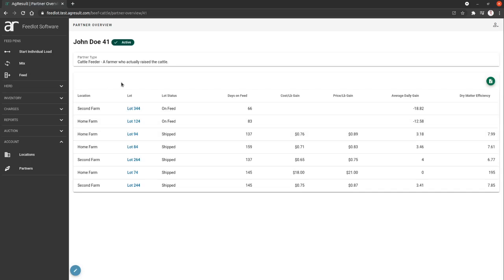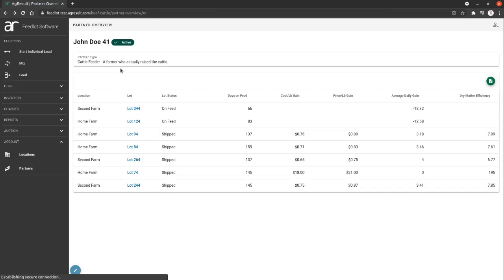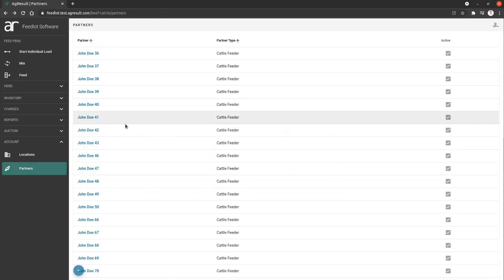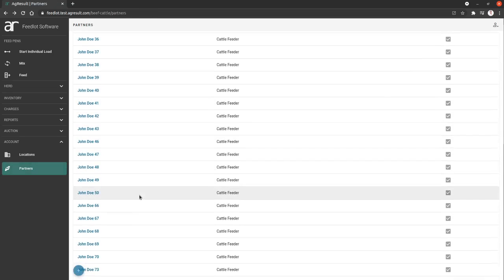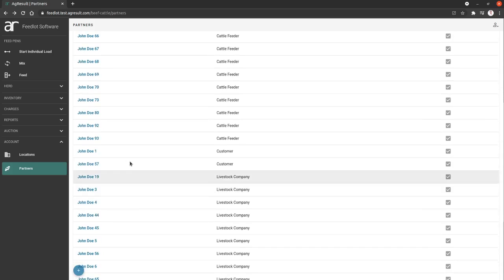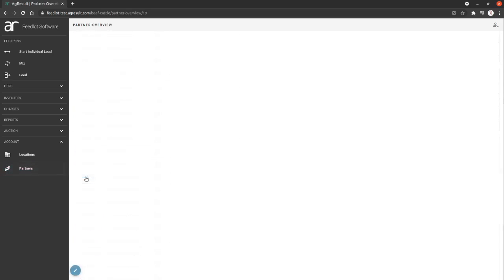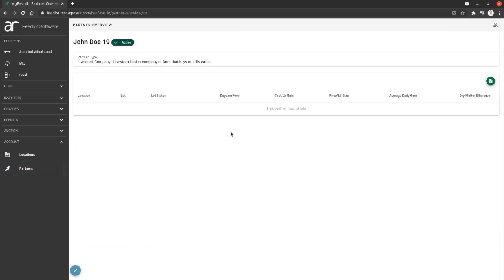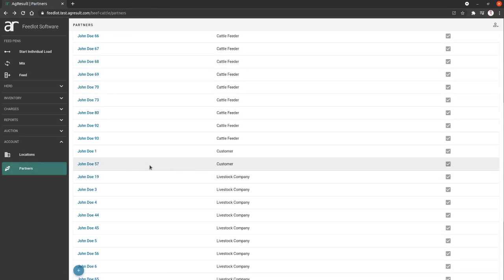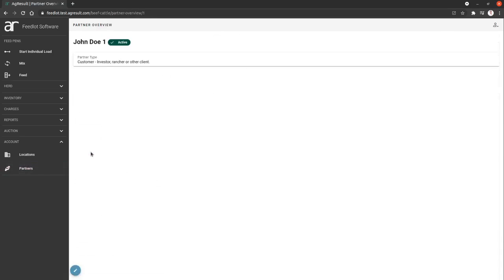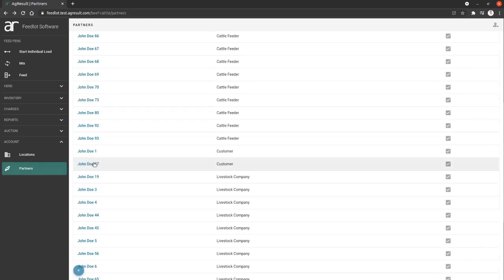This just gives you a clean history of all lots grouped to this cattle feeder. The same thing would happen if we can find a livestock company that has some information. You would see all of the lots of that livestock company, and customers, same story.